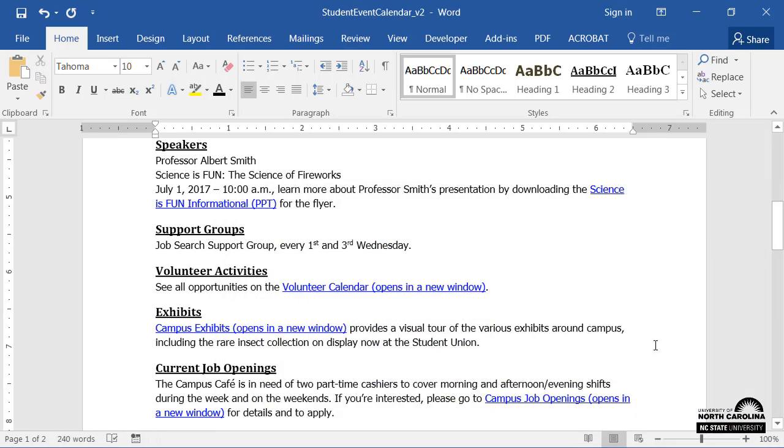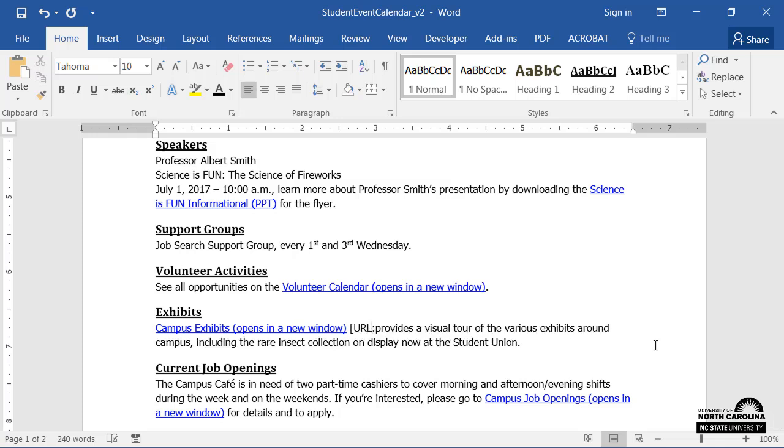There we go, the hyperlink's been created! My readers may decide to print this document, so I'll also provide the link's address.